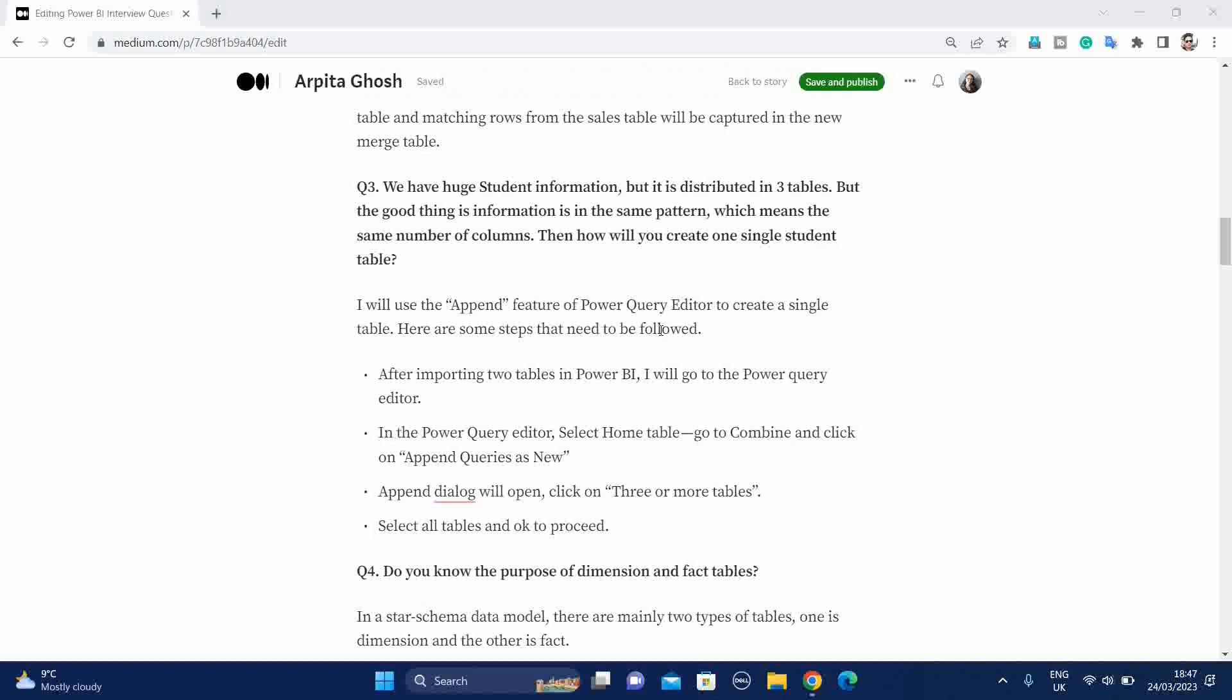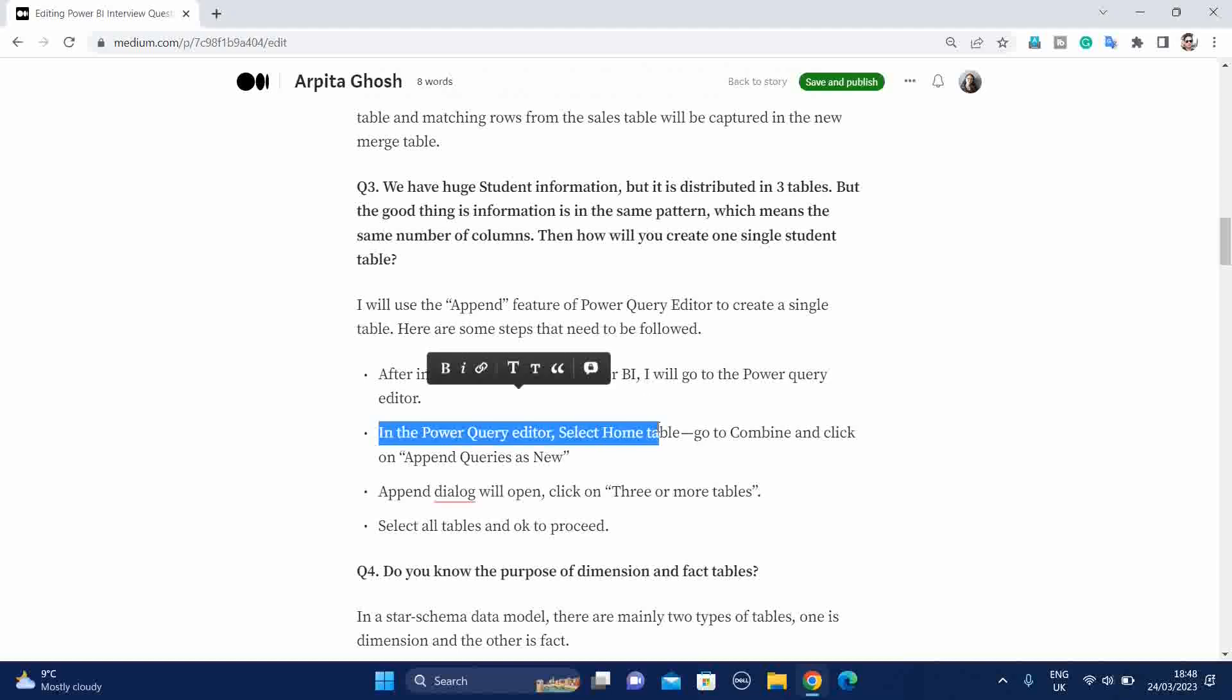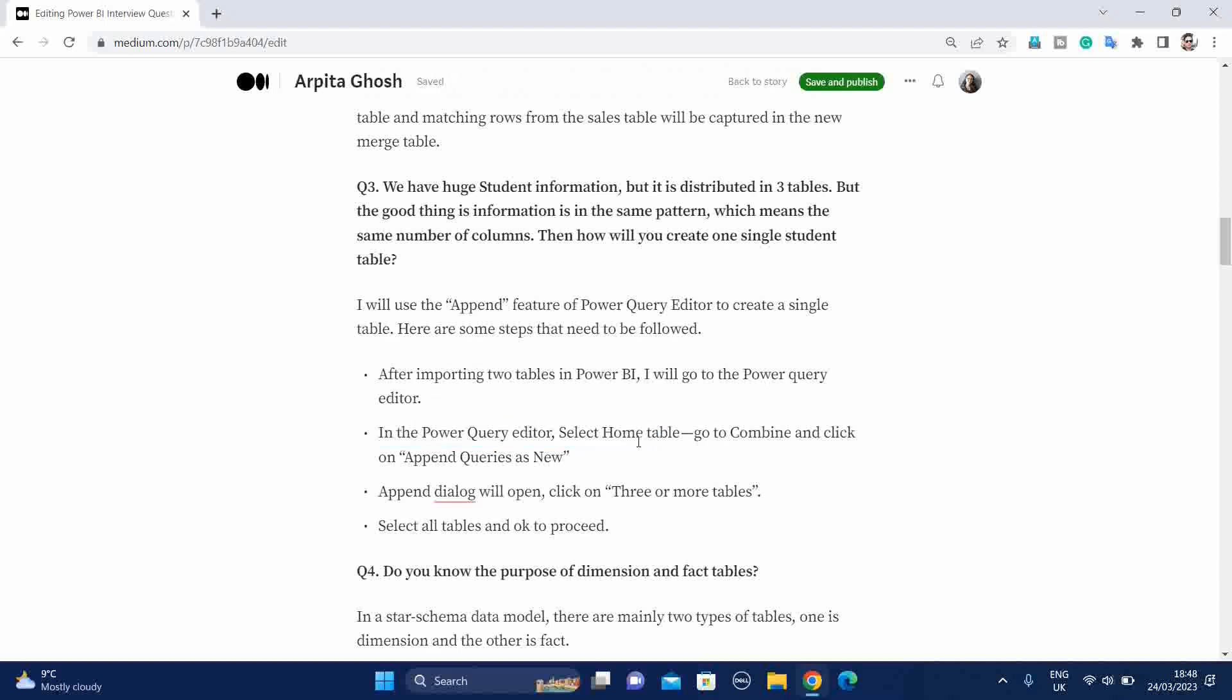Now you will say how you can implement this append feature. In the similar way, you will just import two tables in Power BI, then go to Power Query Editor. Then under this Power Query Editor, under this home table, you will select Combine and click on append queries as new. Then append dialog box will be open and click on this three or more table and select all the tables and proceed.